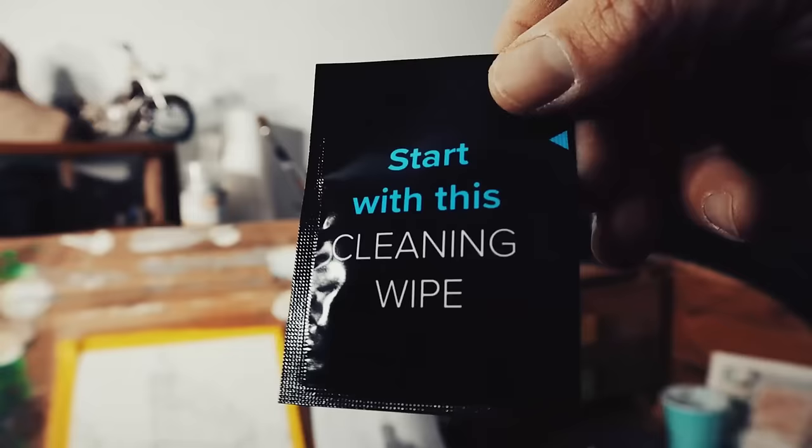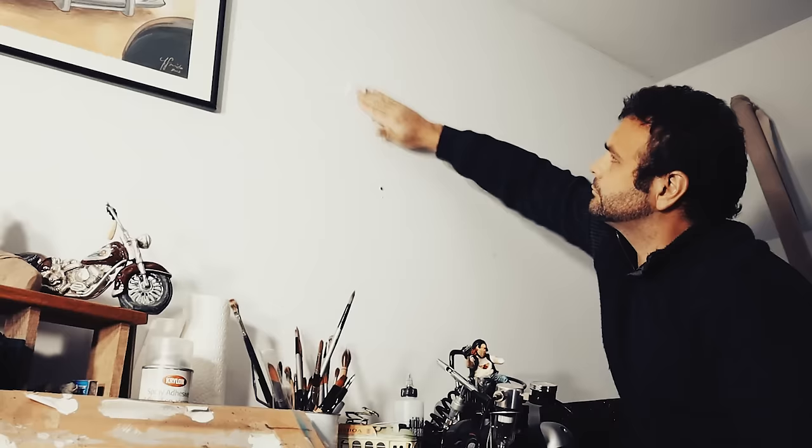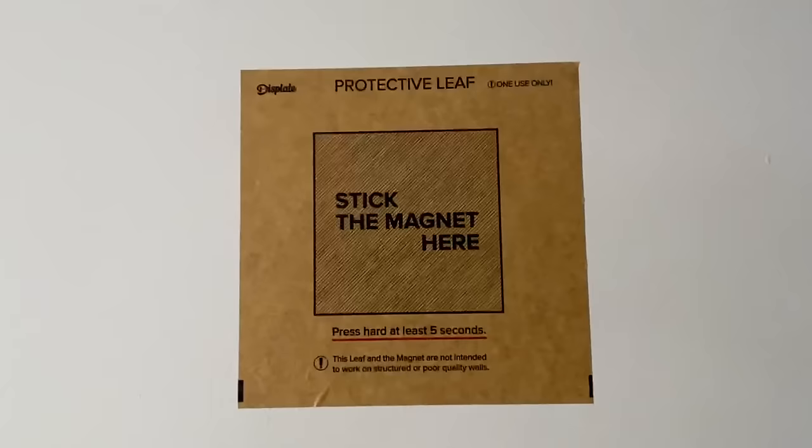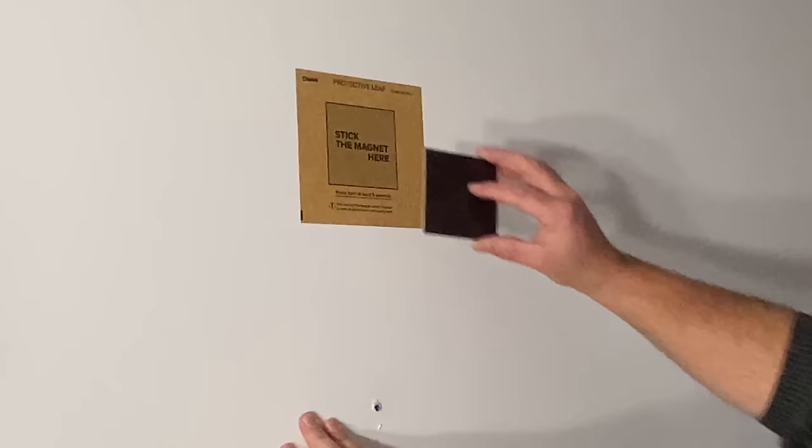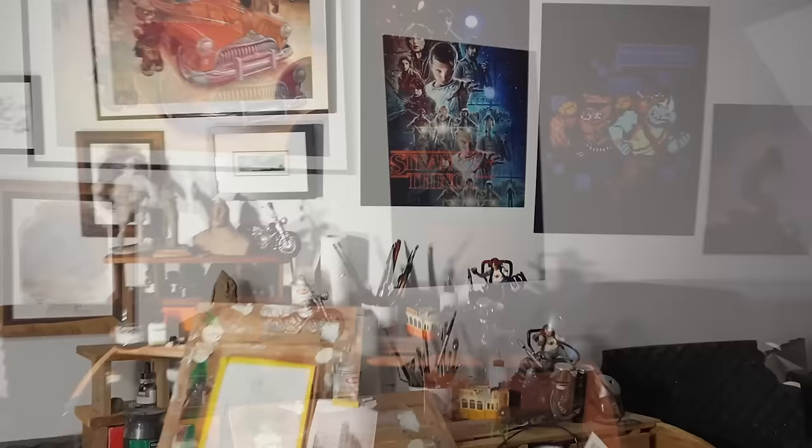To install a Displate, all you need is... I'm just kidding. You start with this cleaning wipe. Find a blank spot on the wall, wipe it down, stick this sticky thing on, stick the magnet onto that, and you're in business. It took me five minutes to mount three of these, and I've really filled out my workspace.